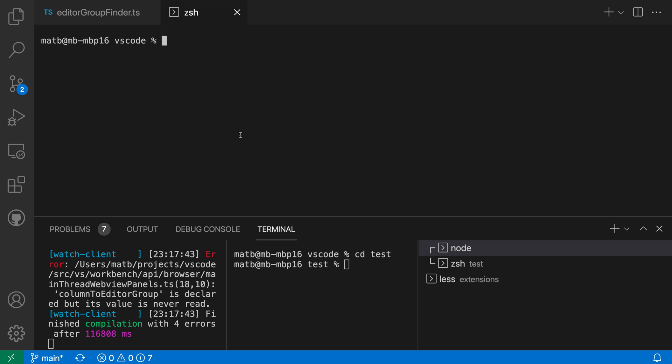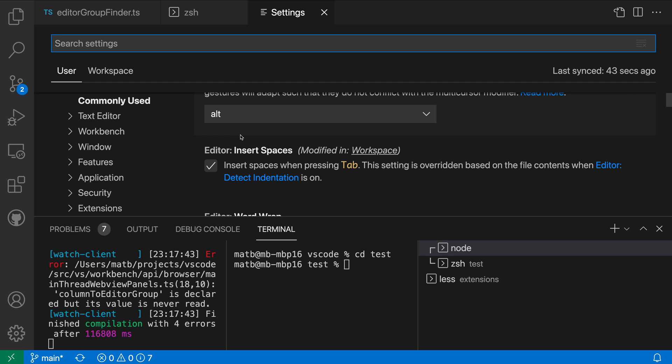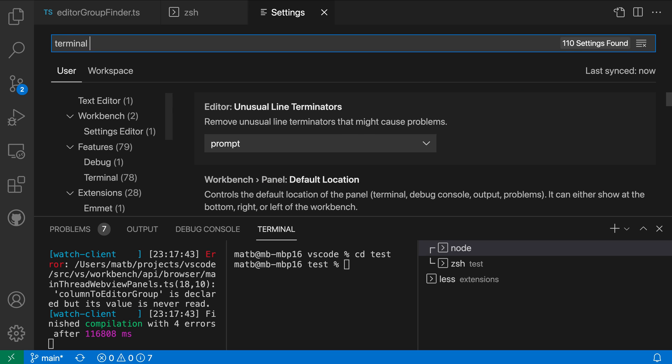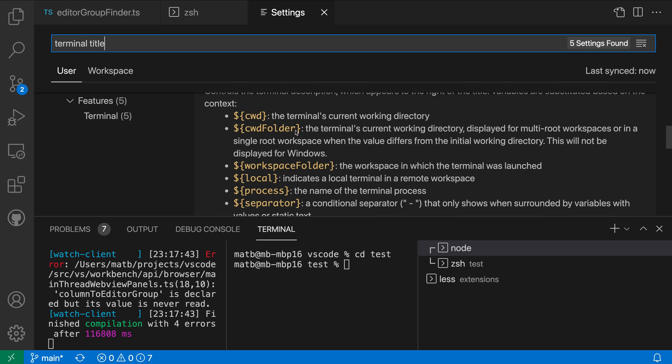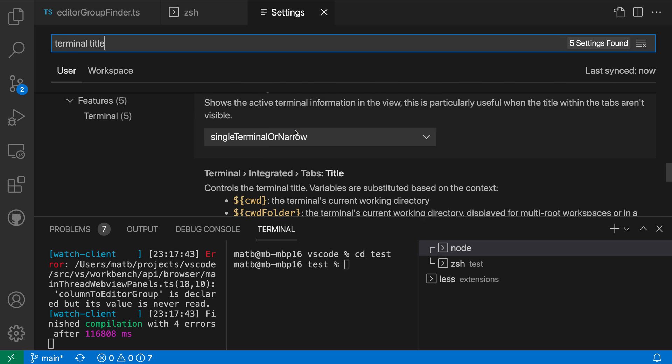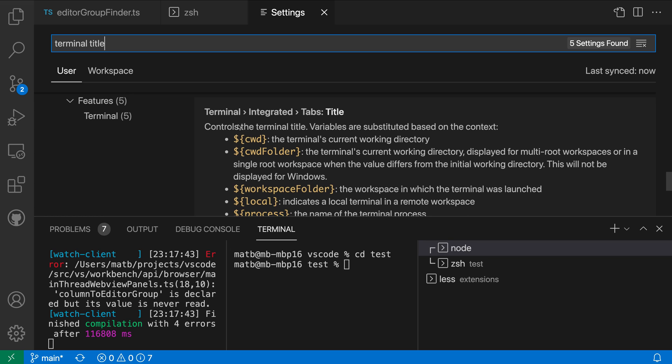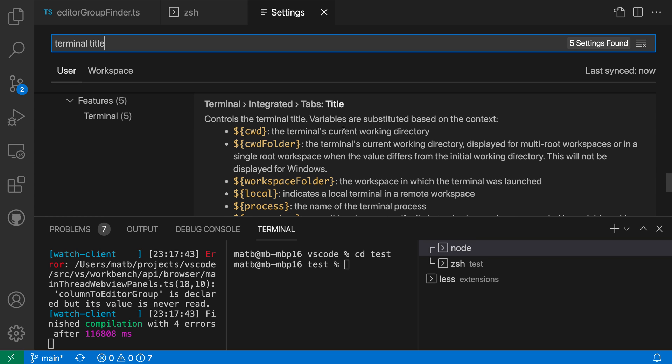Now with this setting we can actually configure this and you can configure it to whatever you think is most helpful for your workflow. So I'm going to open up my settings with control comma or command comma on Mac and search for terminal title and I want the terminal tab title setting here so terminal integrated title tabs or tabs title here.